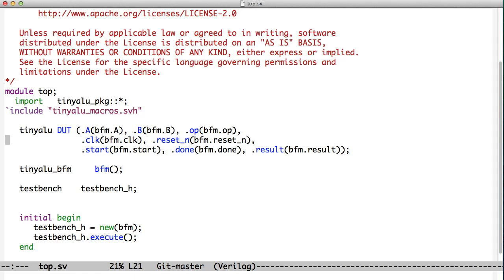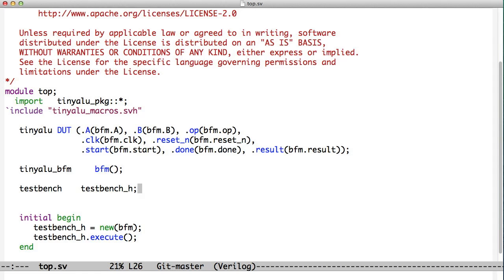What we're looking at here is the top level of that test bench. We have a module called Top. It instantiates our DUT, remember the TinyALU. It also instantiates a system Verilog interface called TinyALU-BFM. And this is new: it has a variable of type test bench that holds a test bench object.